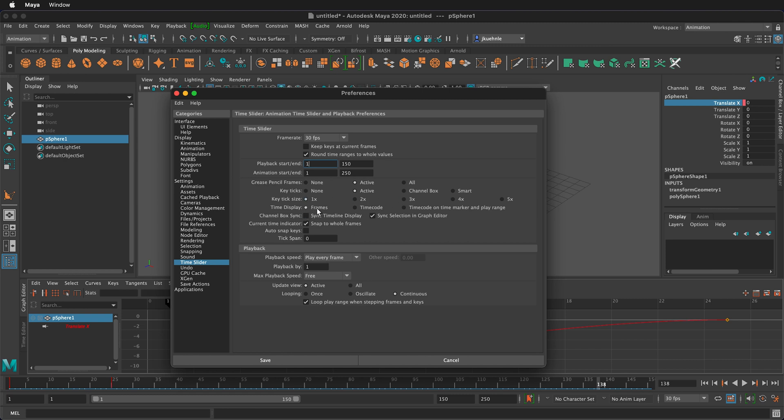And then the time display we can decide if we want to see frames, time code especially if you're working with video files, and then time code on time marker and play range. So you can choose that down there as well.